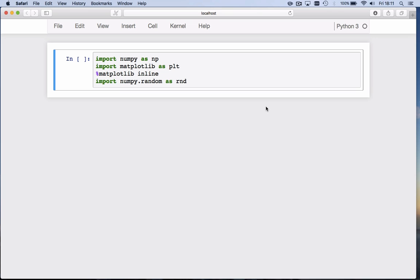Today's topic is continuous random variables, more specifically the normal distribution. We start by importing numpy, matplotlib, set all the figures to be inline, and we also import the random sub-package of numpy and call it rnd.